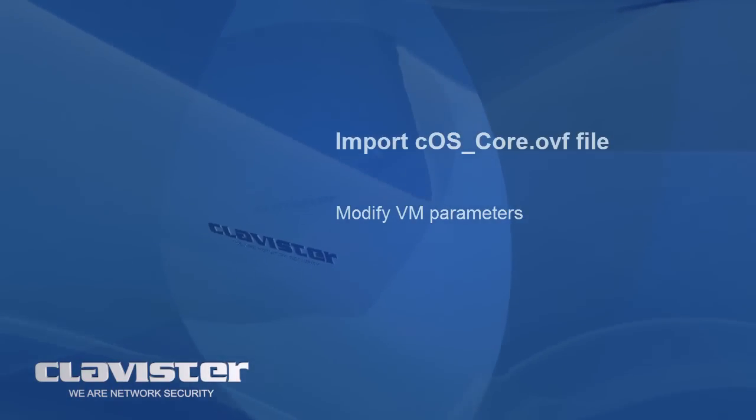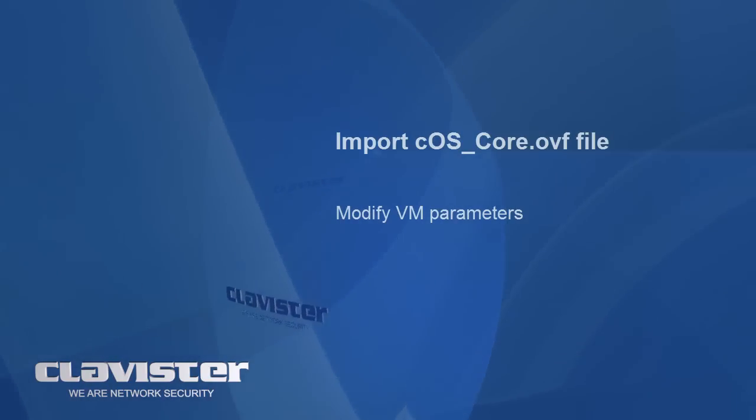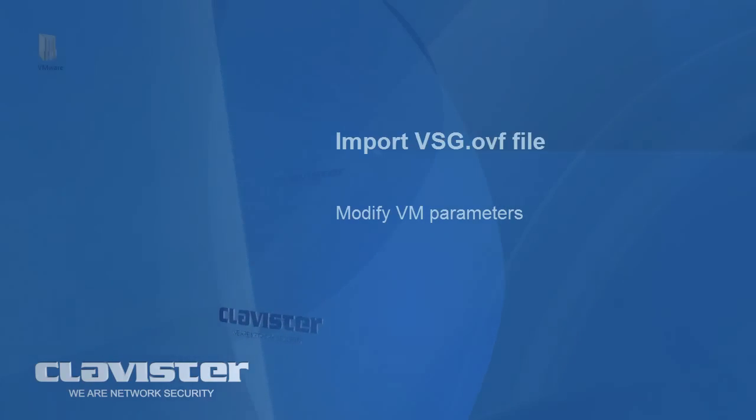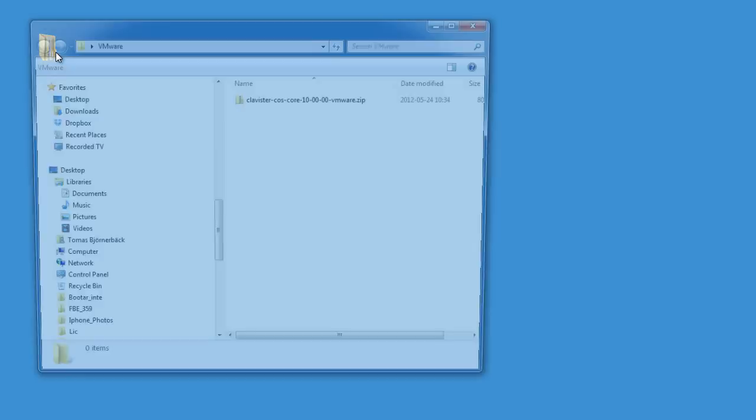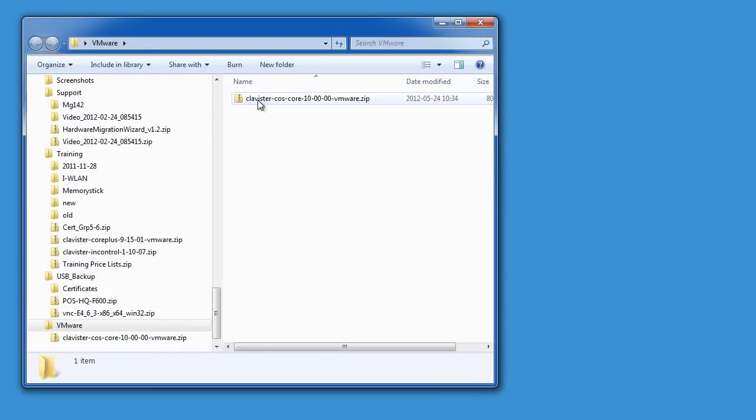In this chapter we will extract the zip file we downloaded in the first chapter and import the OVF file into the VMware vSphere environment.